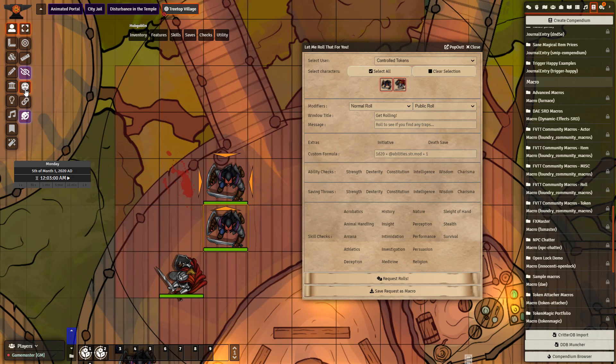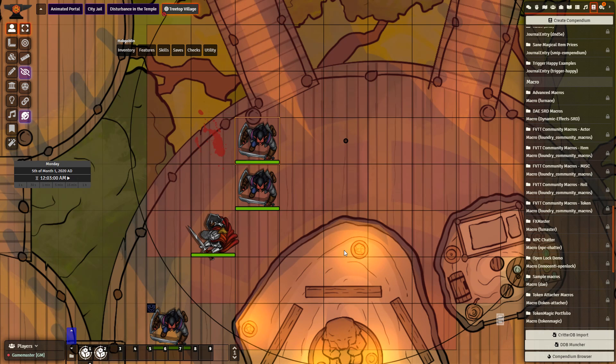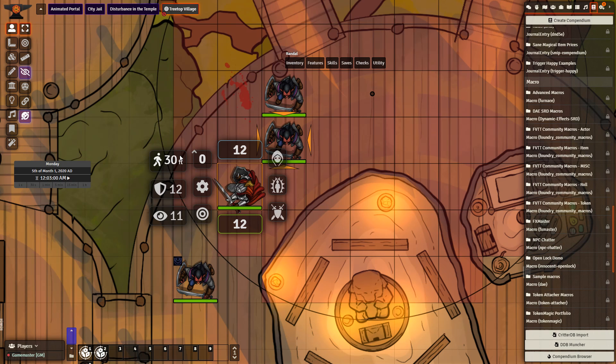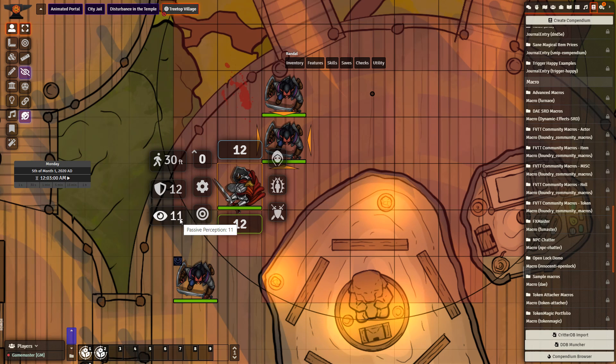Let me roll that for you. A way to request rolls from your players. Especially helpful if you need to surprise your players, or you have players that are new to Foundry. Token Action HUD. A module that will give quick access to everything on a character when that character is selected. Token Info Icons. When a token is right-clicked, it will display the actor's movement speed, their AC, and their passive perception.